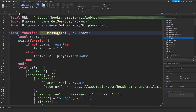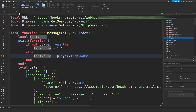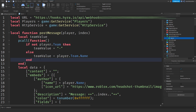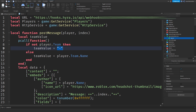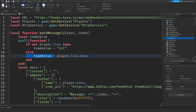Then we got the local function postMessage. We use a player and an index, and the index is the message. If you're on a team, we're also going to send your team name. If you're not on a team, we're going to set it to nil. Then we have team value, which is player.team.name — that gives us the team name.